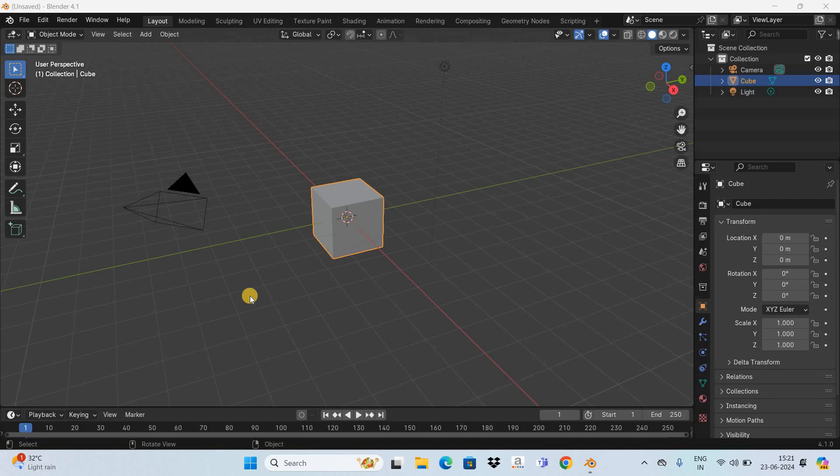Welcome back to another Blender tutorial and in this video I want to show you how to use add shader node in Blender.